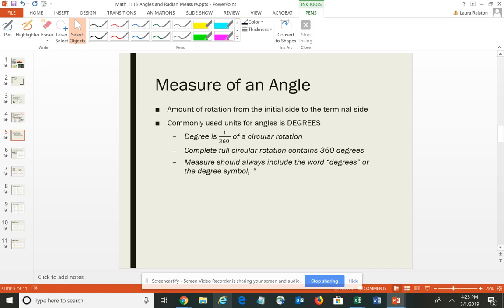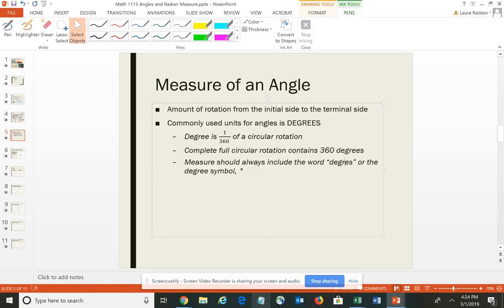From previous math courses, you hopefully know that a full circular rotation or revolution contains 360 degrees. So a degree is 1/360th of a circular rotation. Whenever you're indicating the angle measure in degrees, you either have to use the word 'degrees' or the degree symbol. There is another measurement we use in trigonometry called radians, and we'll talk more about that in a separate video.